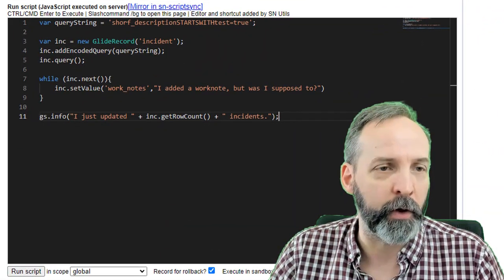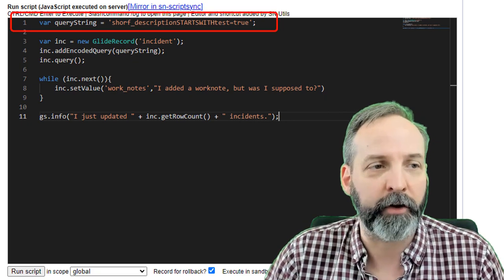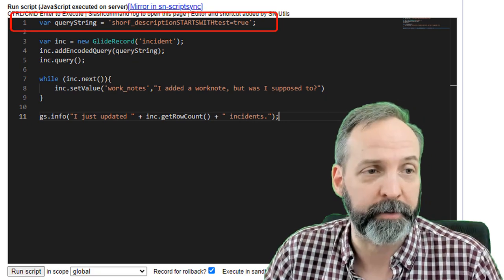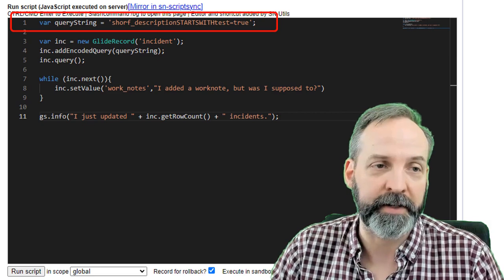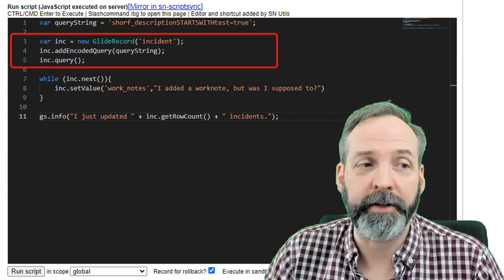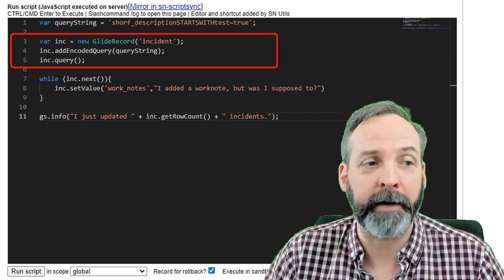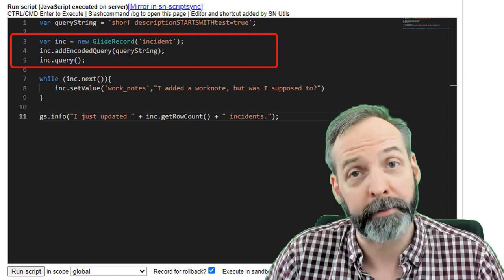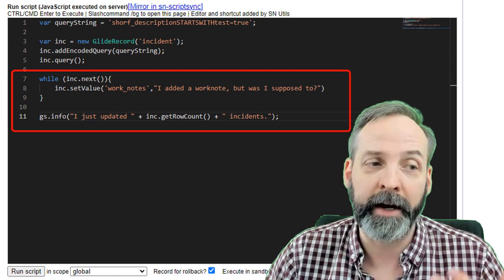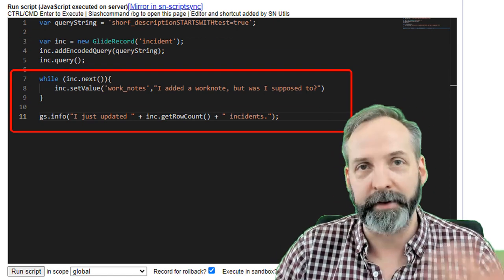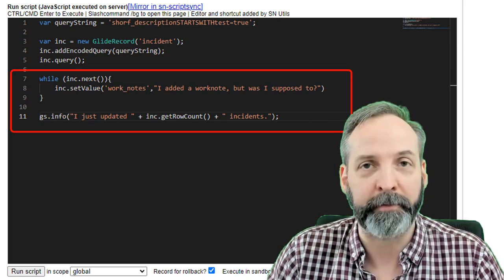Then I'm going to go to my script and I have a query string already prepared. So short description starts with test equals true. And then I've got a GlideRecord declared and I'm going to addEncodedQuery whatever's in my query string variable, and then I'm just make-believing that I'm setting some value on the incident.